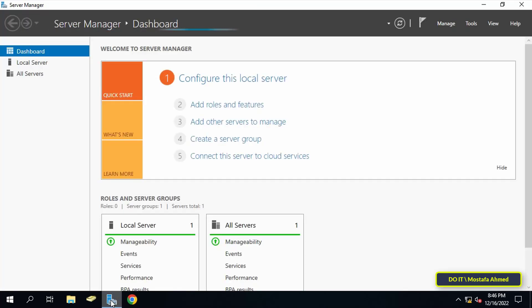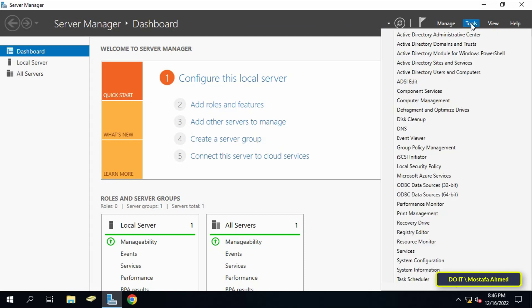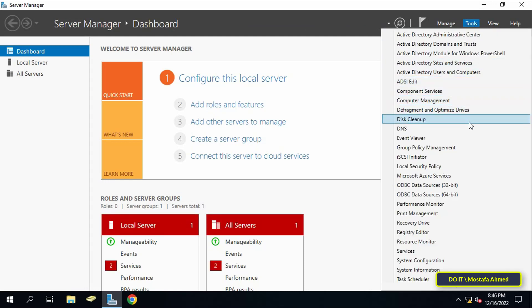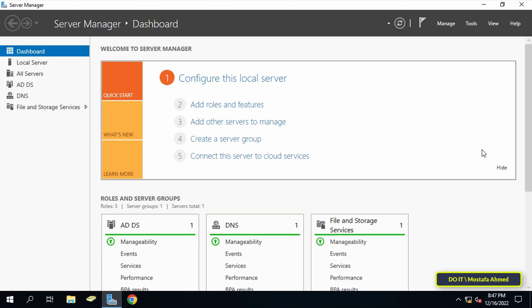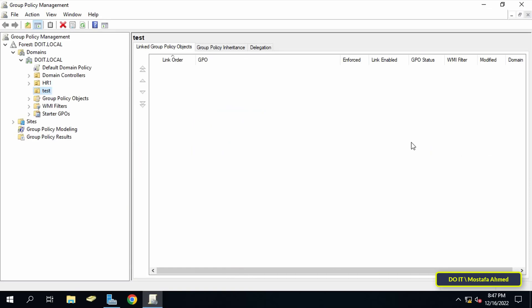The first step is to open server manager dashboard, then click on tools and from the menu click on group policy management.